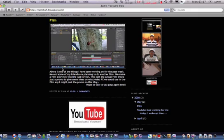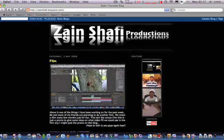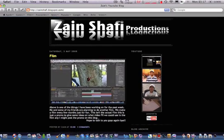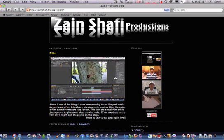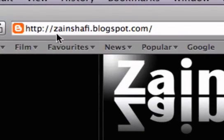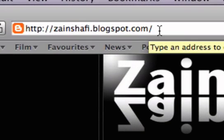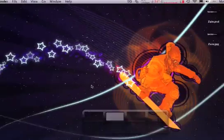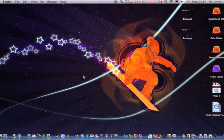So yeah, just visit my blog. It's zenshafi.blogspot.com. Yeah, thanks for watching, guys, and bye.